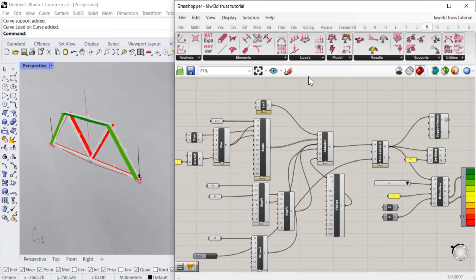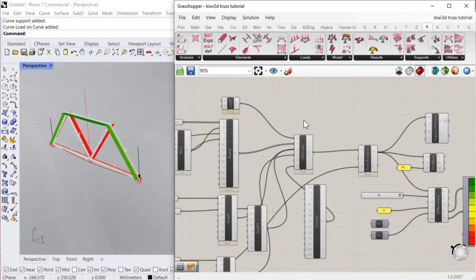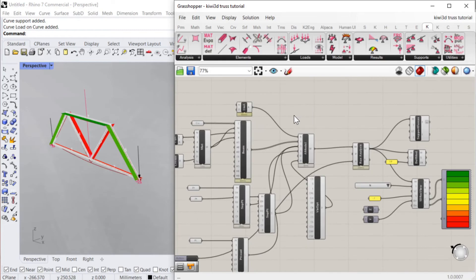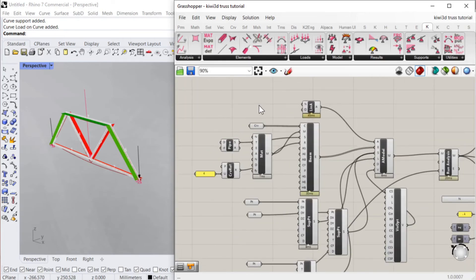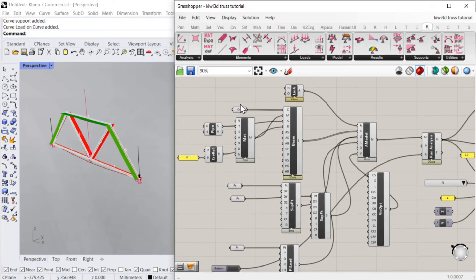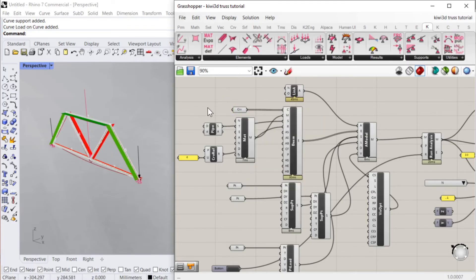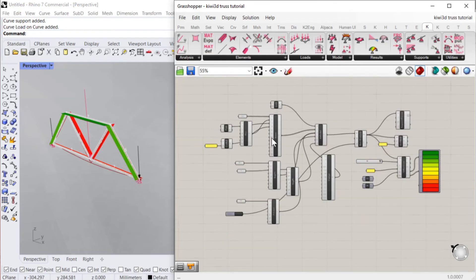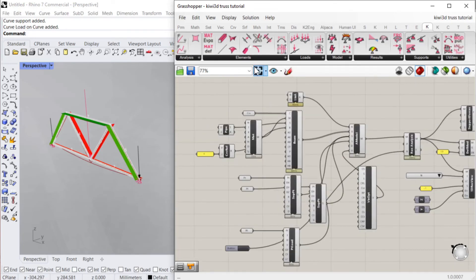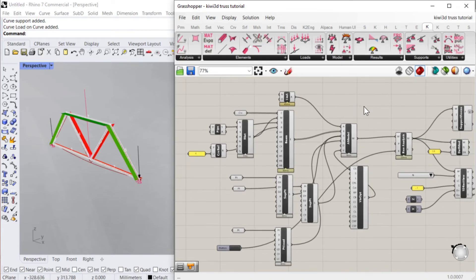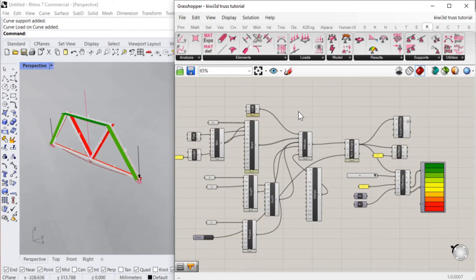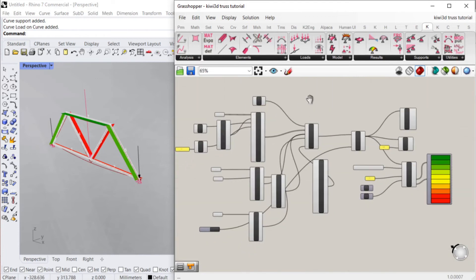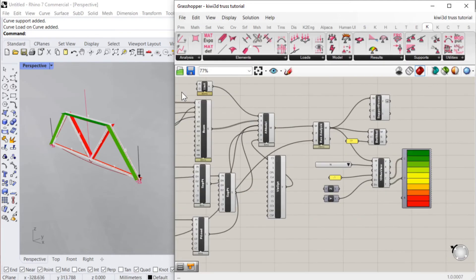I do find Kiwi 3D slightly more straightforward and easier to use. One of the reasons is that it works better with Grasshopper and Rhino native elements, slightly better than Karamba. You can use curves without breaking them up, so you don't need to break them up at nodes. That's a big advantage. And another one is you can use surfaces or breps, which are native to Rhino and Grasshopper, so you don't need to convert them to meshes. In Karamba, you must use a mesh to get any analysis results.